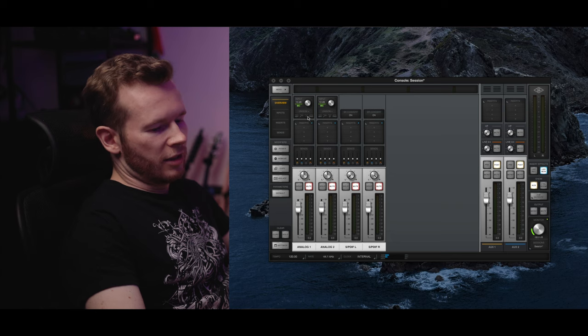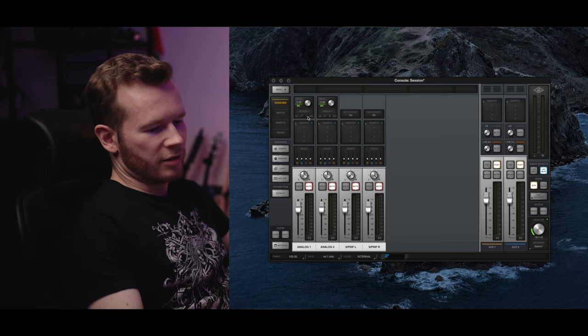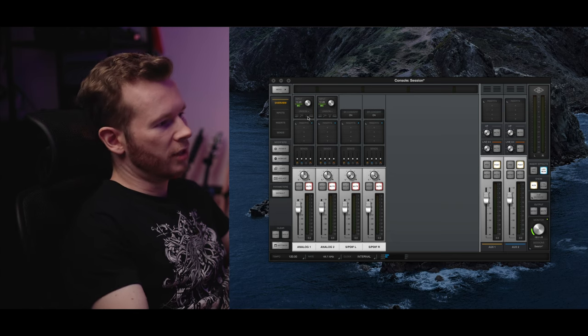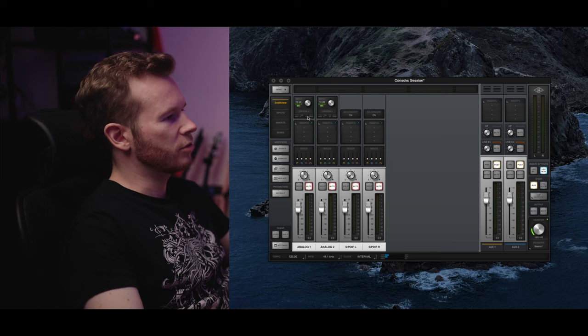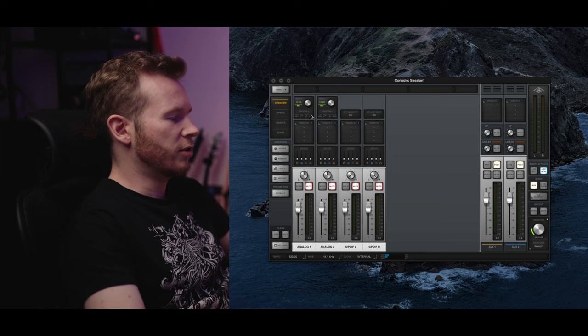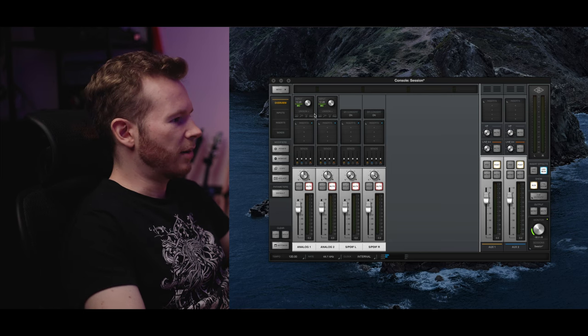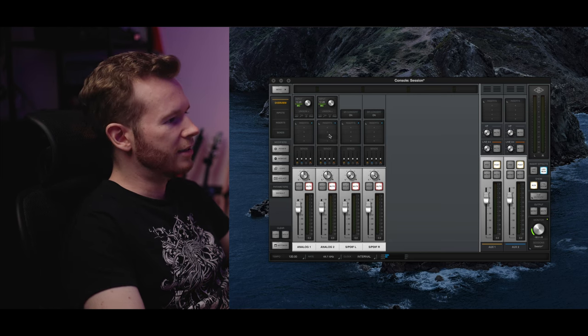But for some reason with the XLR cables it needs to be set to microphone. And I don't know if it's the twin thing or what's the issue but it works so I'm fine with that.